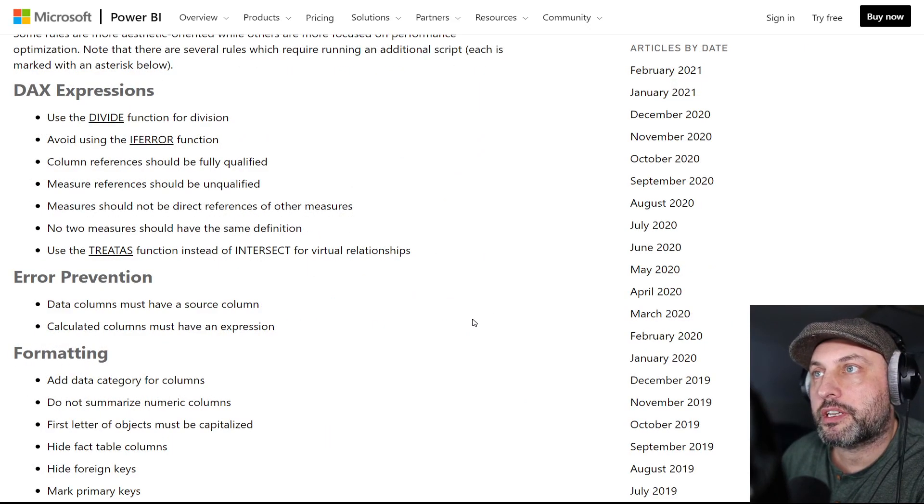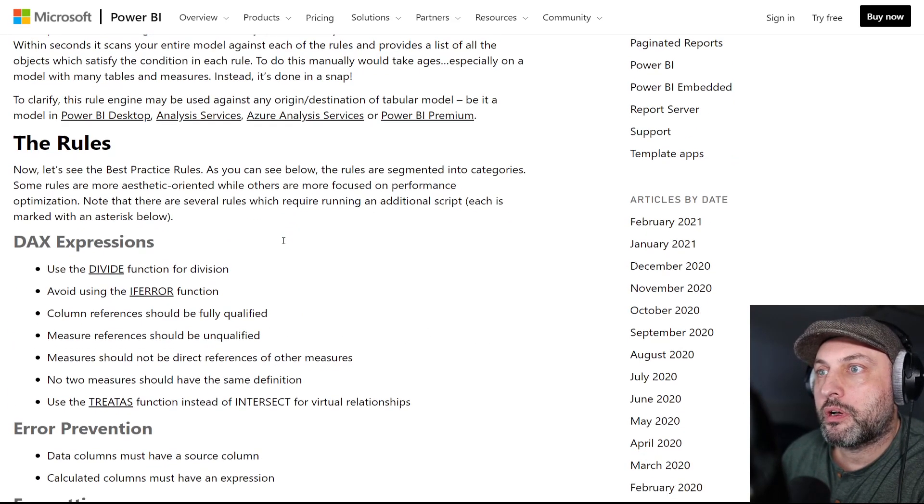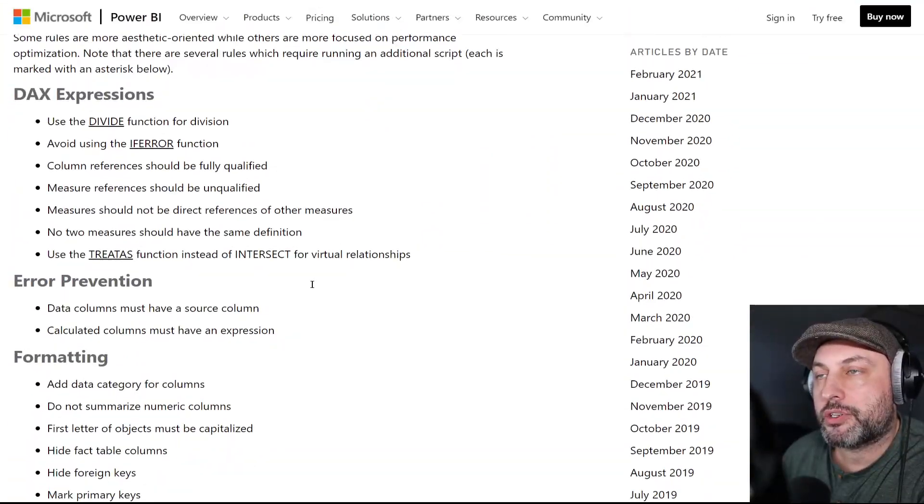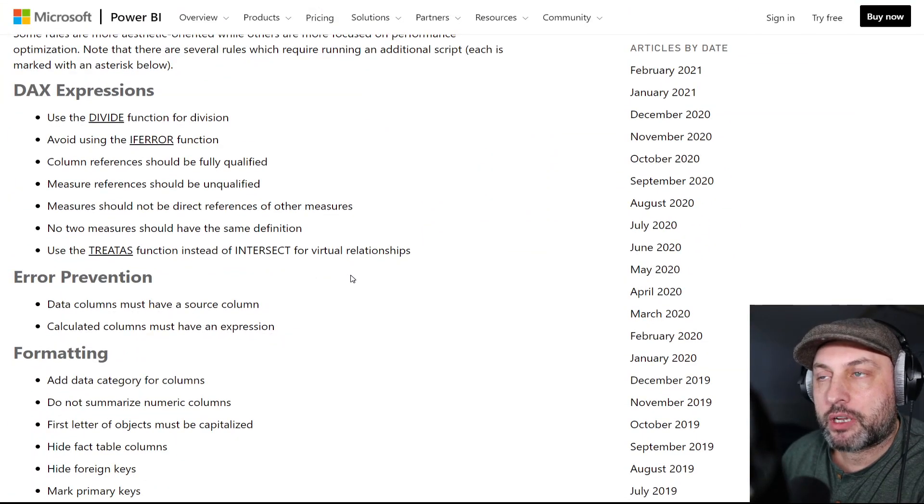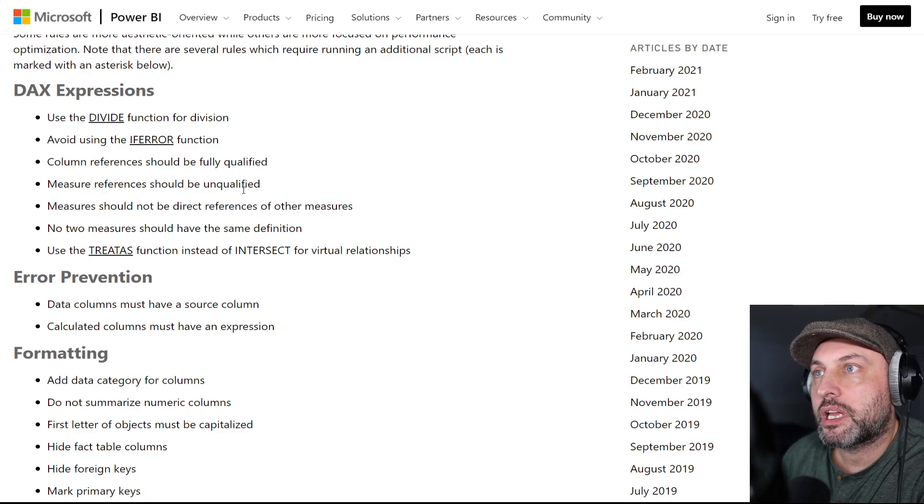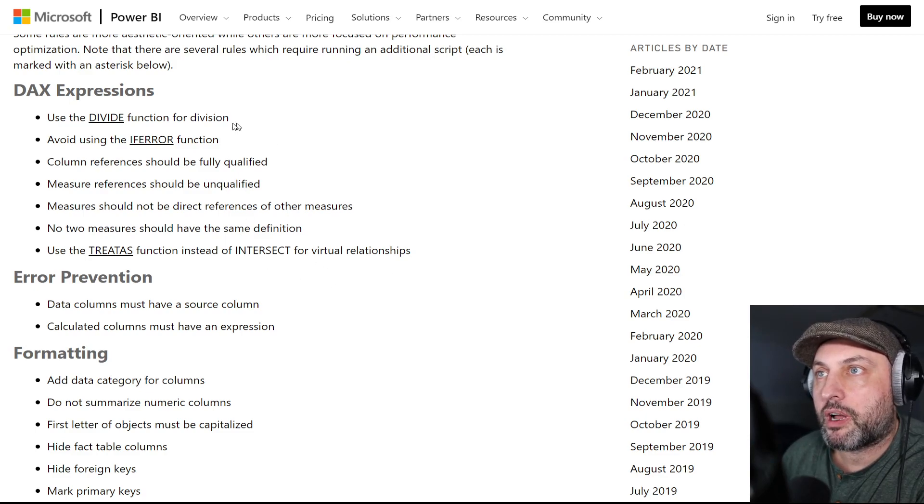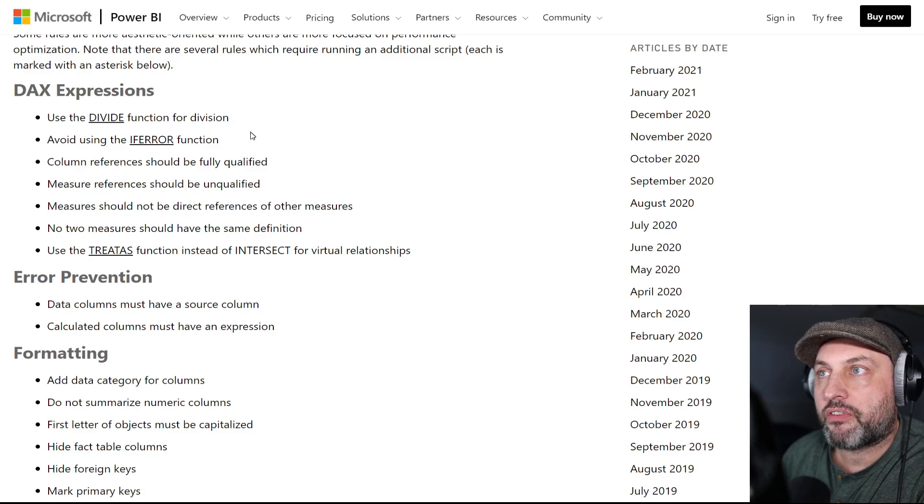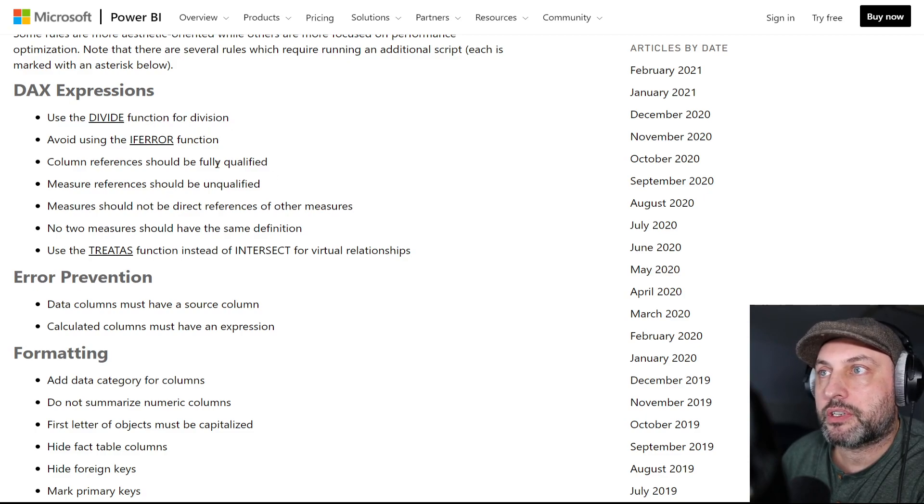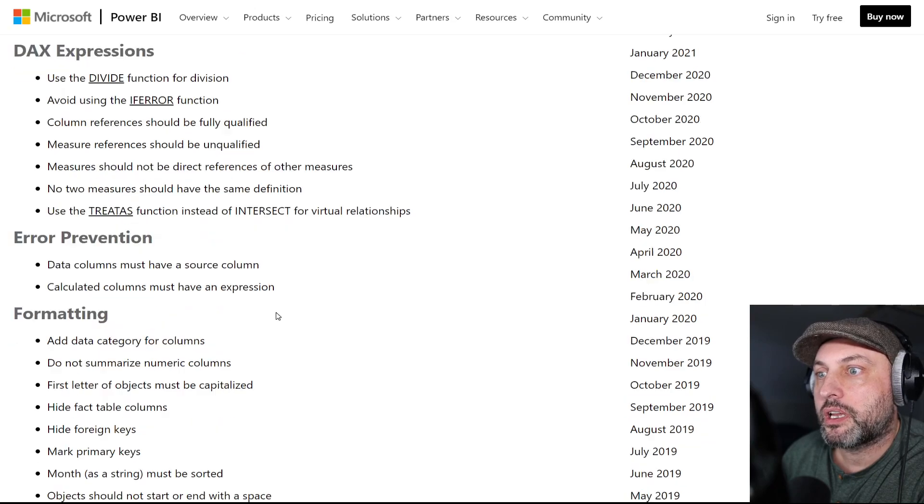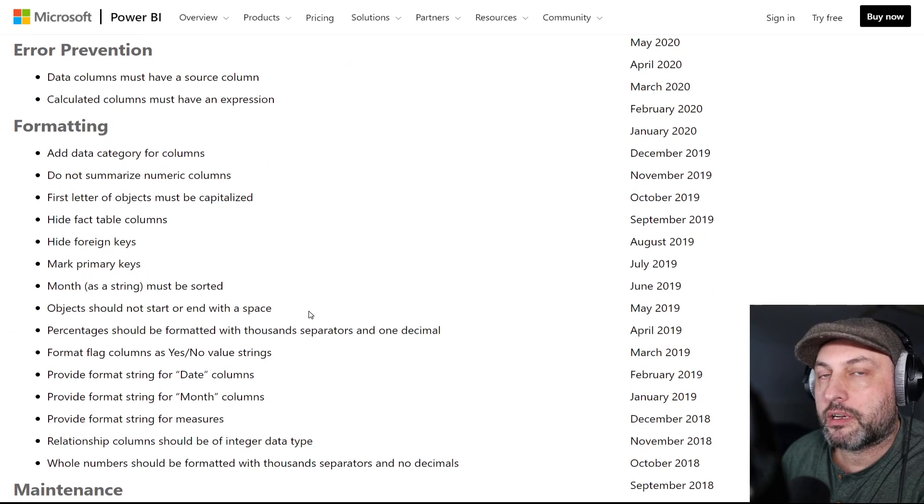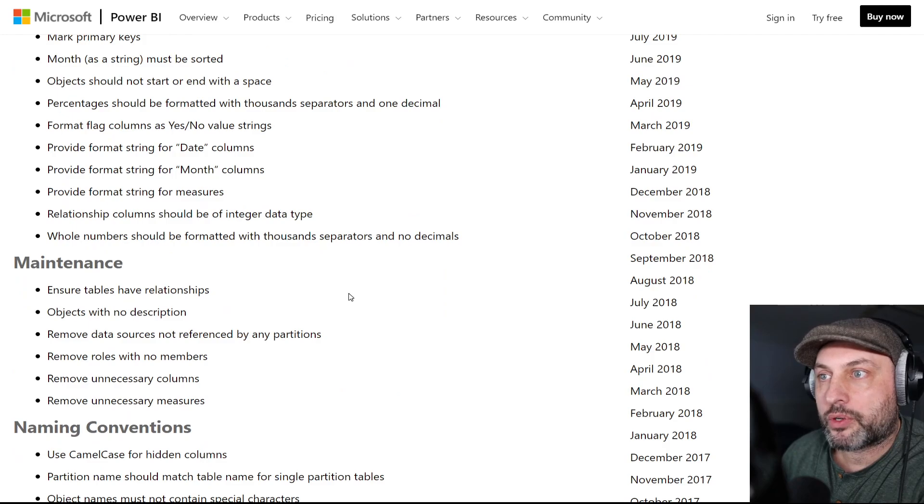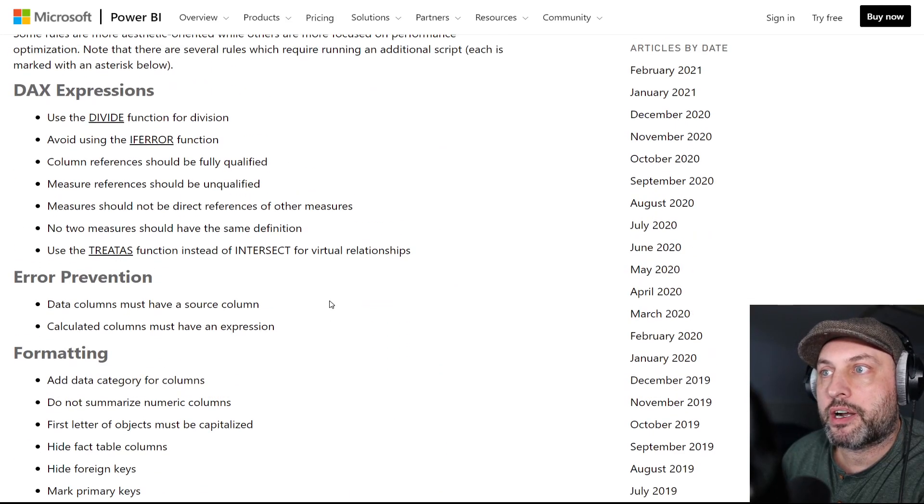So the first thing that's interesting in this article is the rules. Michael is listing a bunch of different rules that needs to be checked for every model and as you can see this is a pretty good list. So I'm just going to rattle off a couple of them. Use divide instead of division, avoid using if error functions, we need to have a date table and so forth. So there are different categories here.